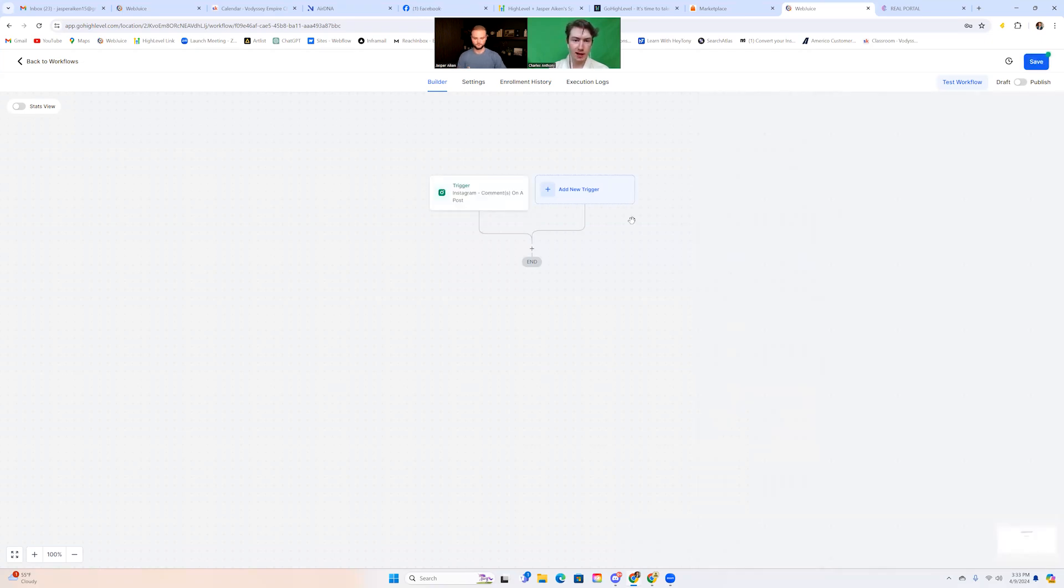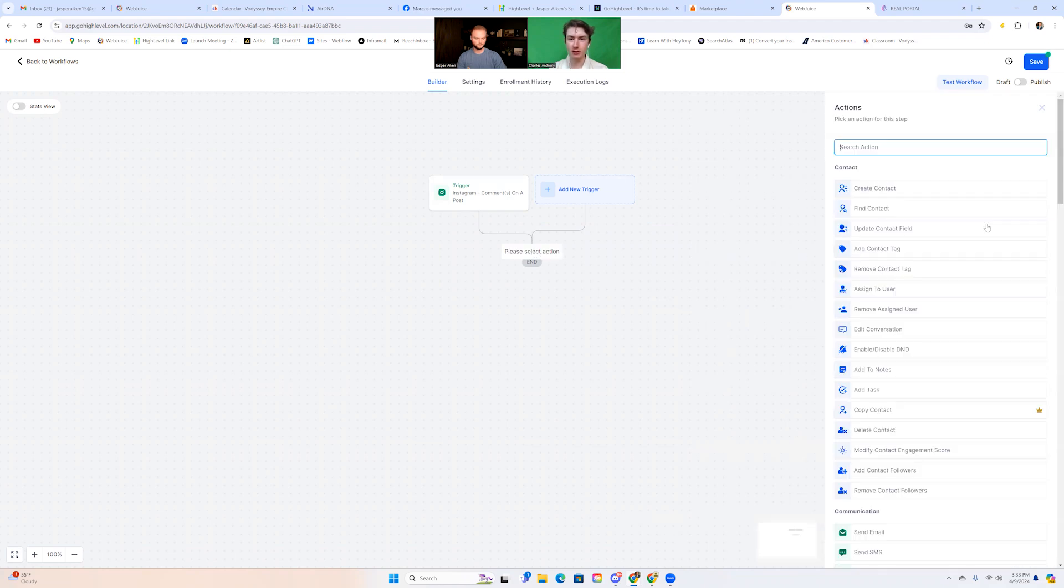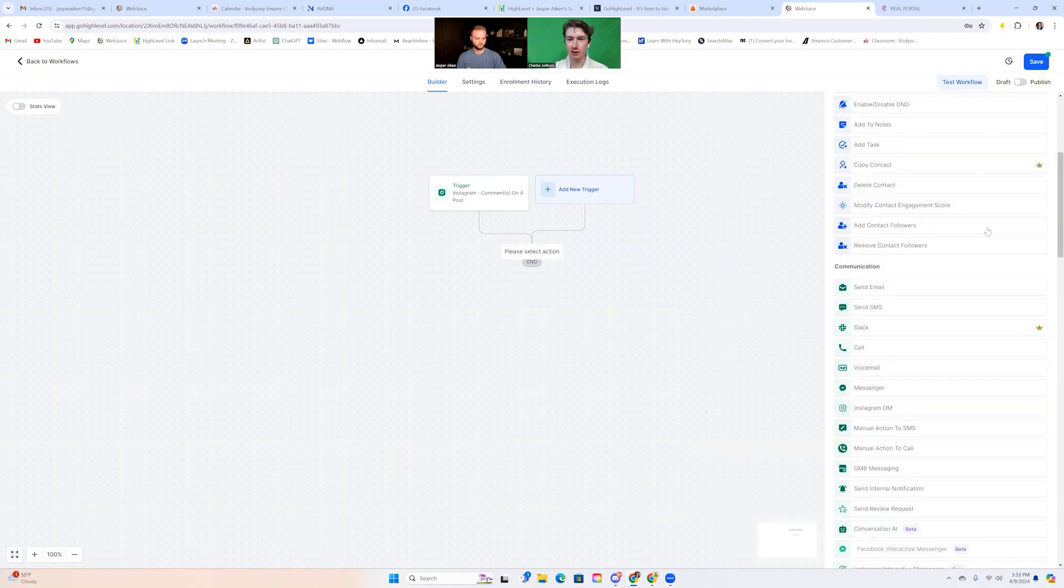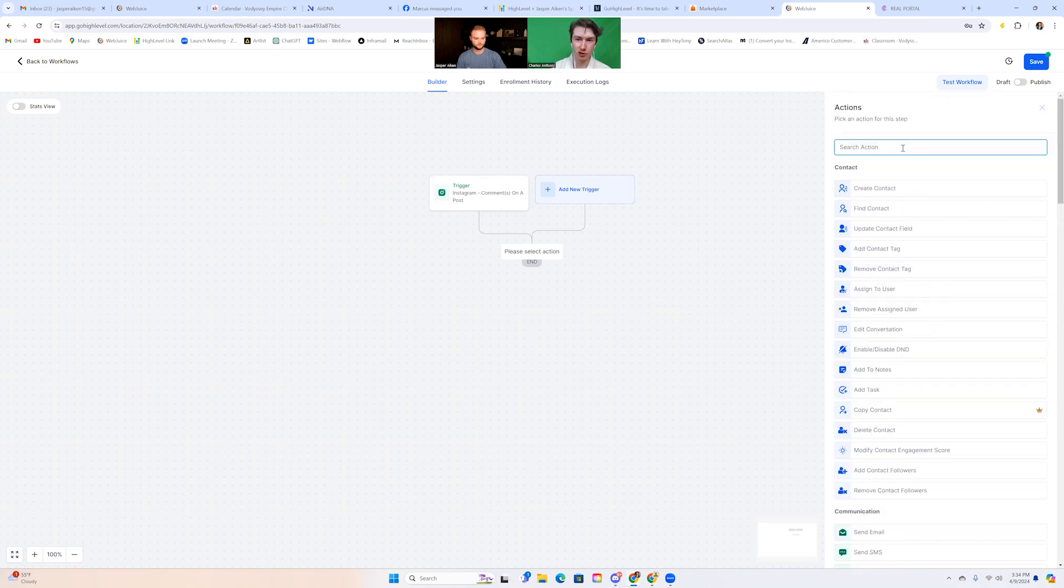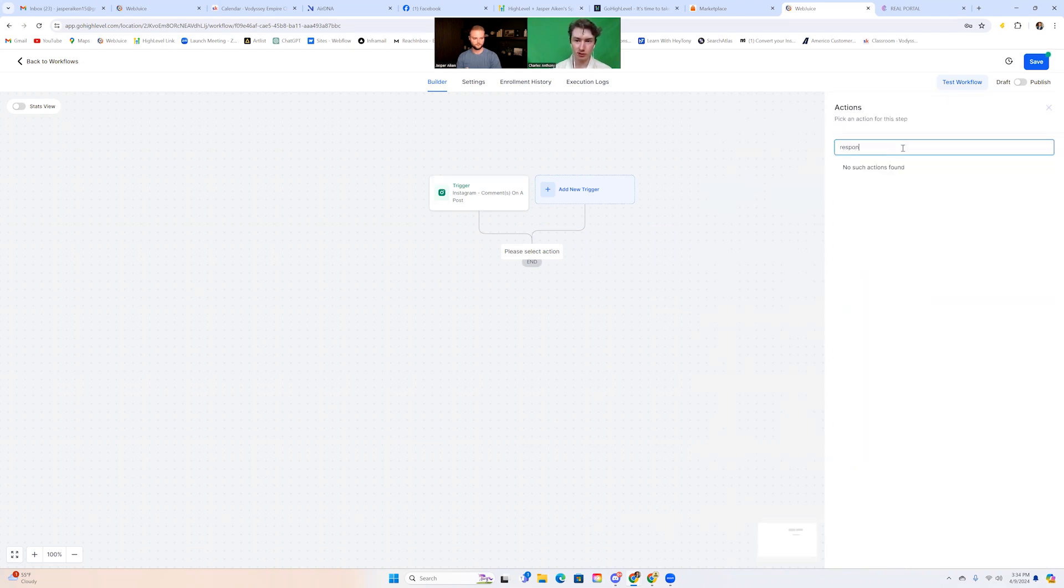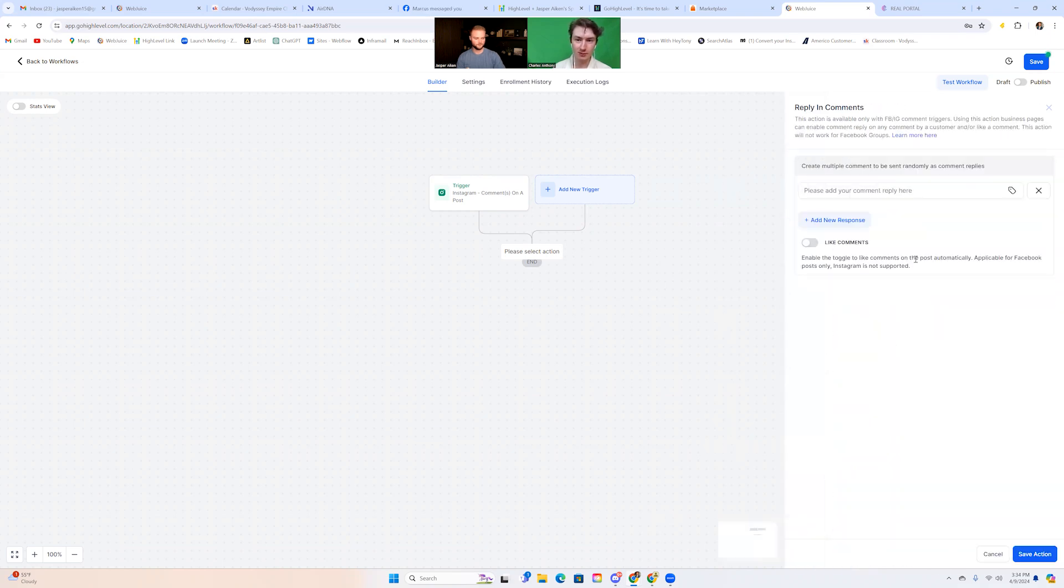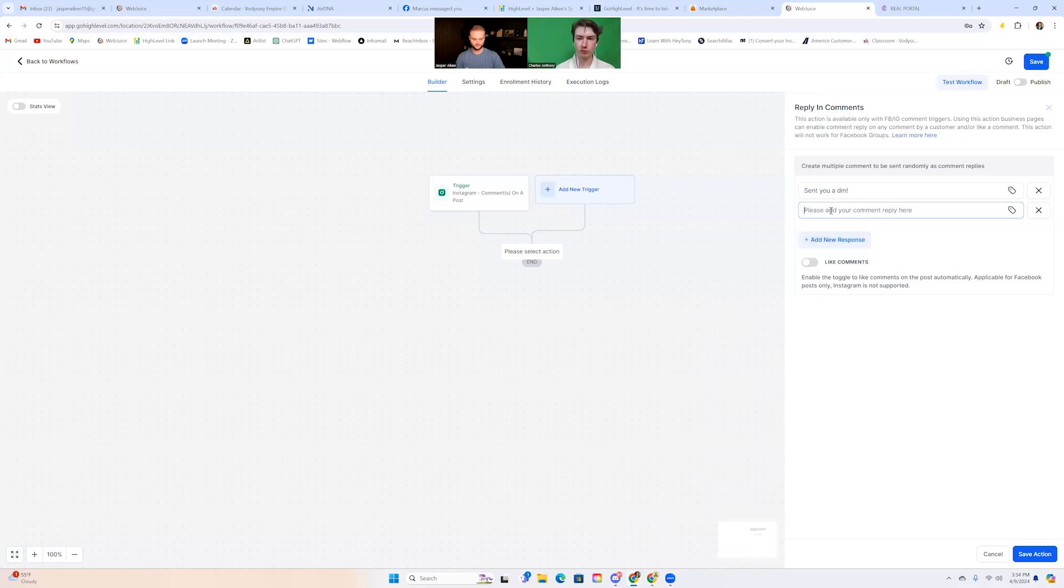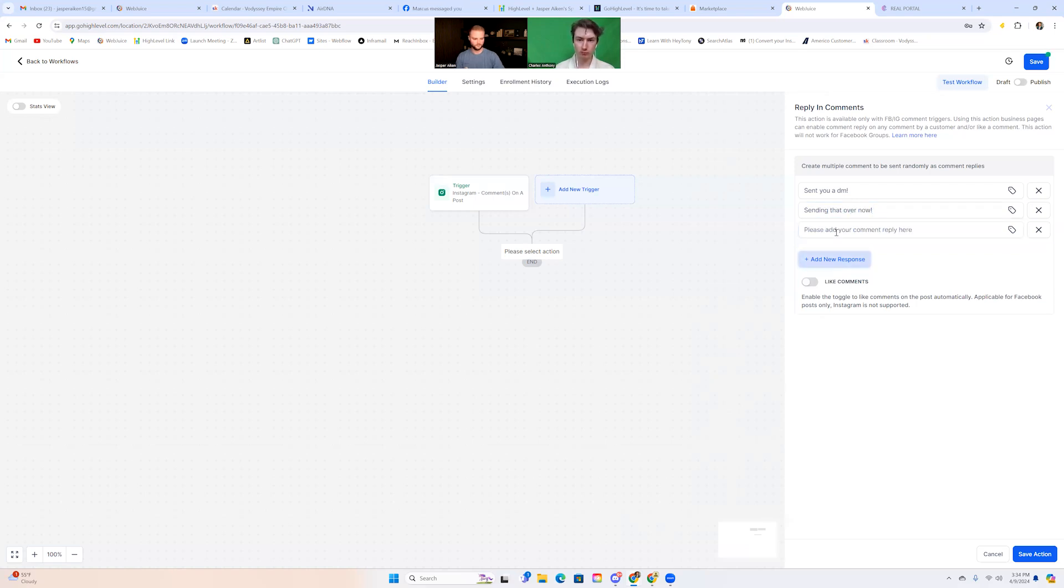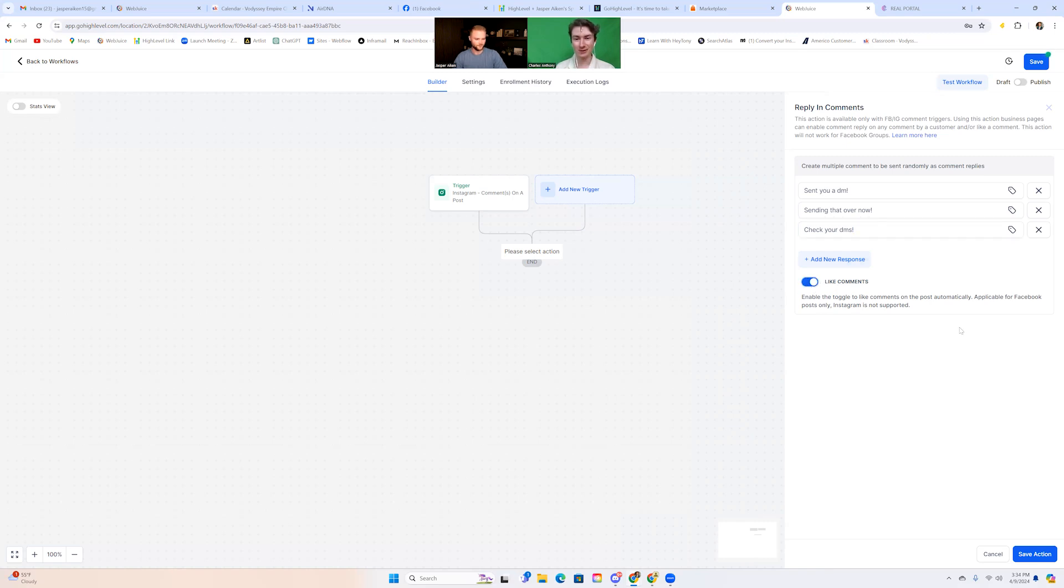And then if you press add action. So another thing that GHL just added, which is crazy is you can actually respond to the comment. So if you scroll up and press respond, or maybe you can just press comment. Yeah. Replying comments. So this is another crazy feature, right. For any business owner, you can actually reply to the comments using GHL here. Something like, yeah, exactly. So you can tell them something like, Hey, check your DMs or, Hey, I just sent you the information or sending that over. And you can add multiple responses and it'll choose randomly from those. We'll just do these ones. And then we can also like the comment. That's pretty cool. I like that. That's awesome.